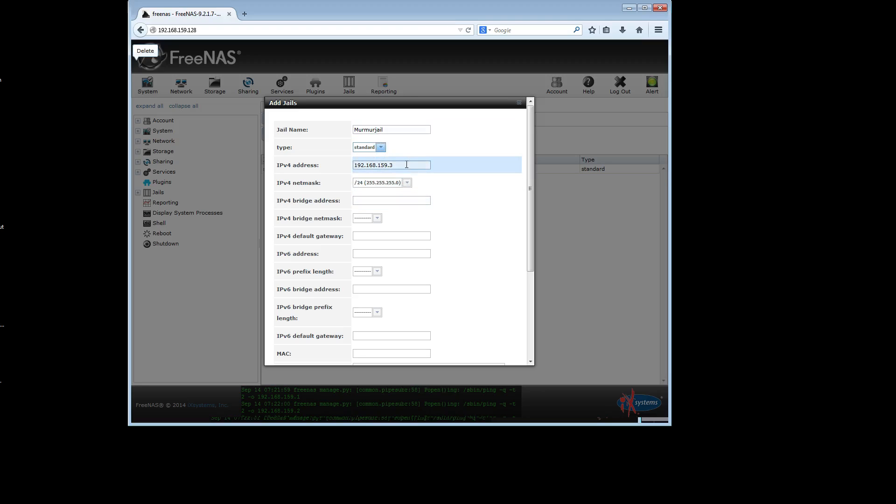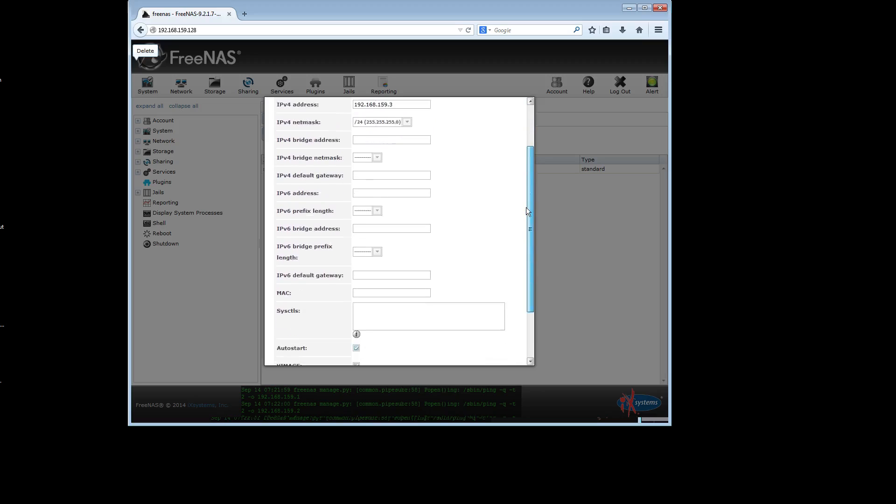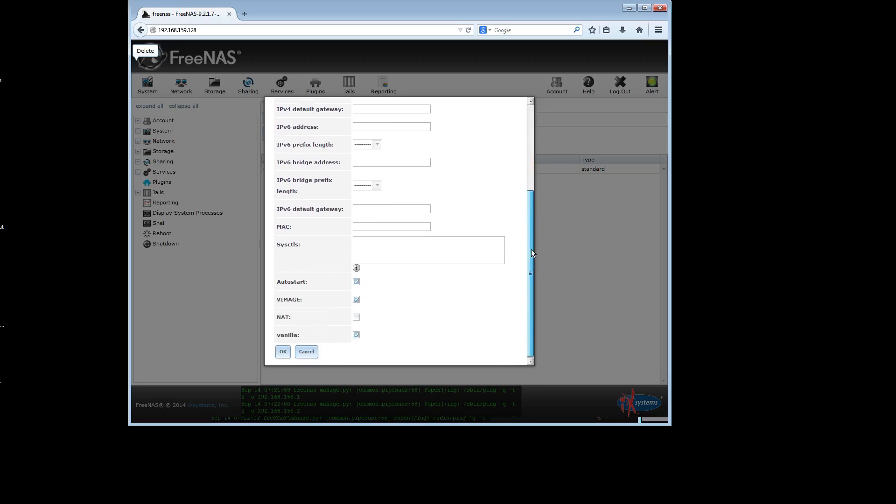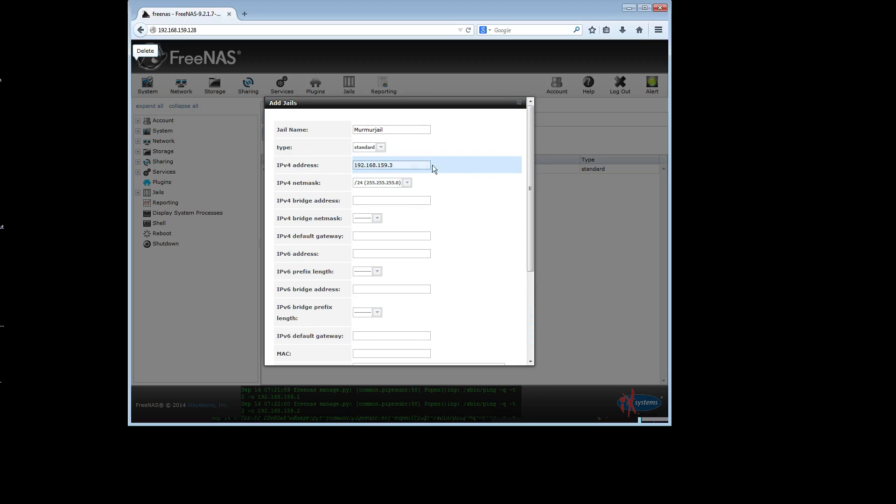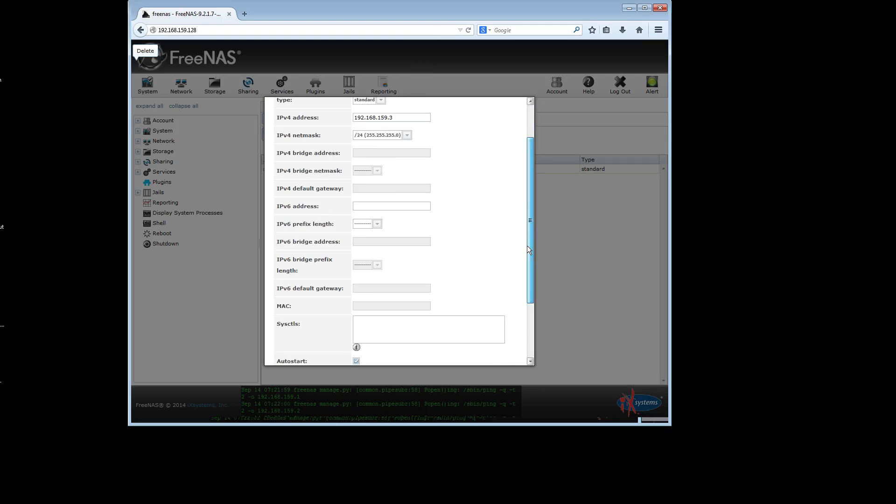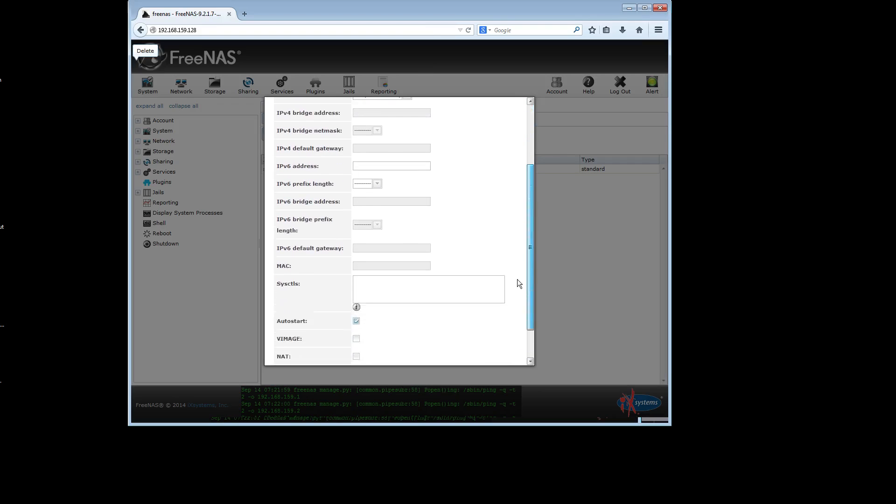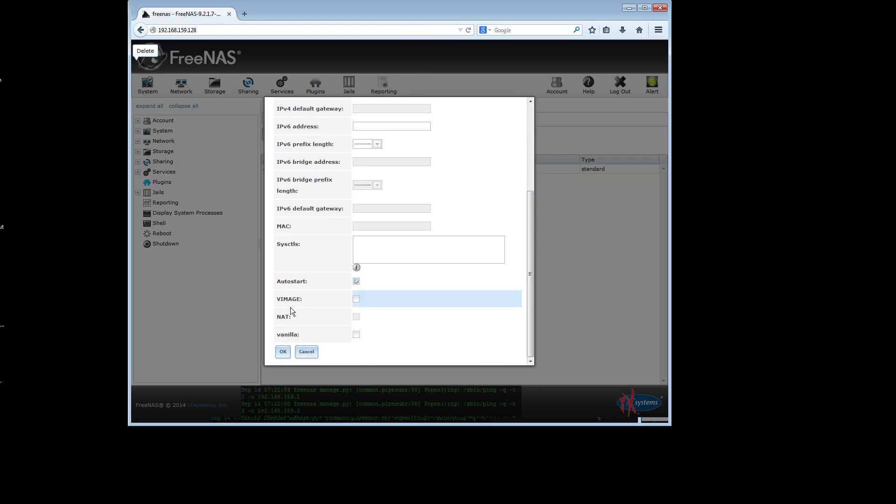The IP address that it gives you, you can see it is pinged some likely IP addresses and has discovered that they were in use. On three, there was no response. So it assumes that three is open. If you know what you're doing, make sure that is a correct IP address for you. If you don't know what you're doing, it's almost certainly the case that that's a correct IP address for you. I'm going to take off the V image and the vanilla. I'm going to click okay.